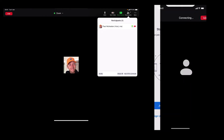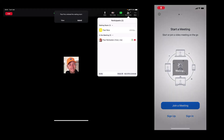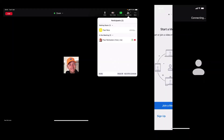This time 'paul nico' is trying to join. We can admit and 'paul nico' comes on your phone. You join the meeting — paul nico is in the meeting.